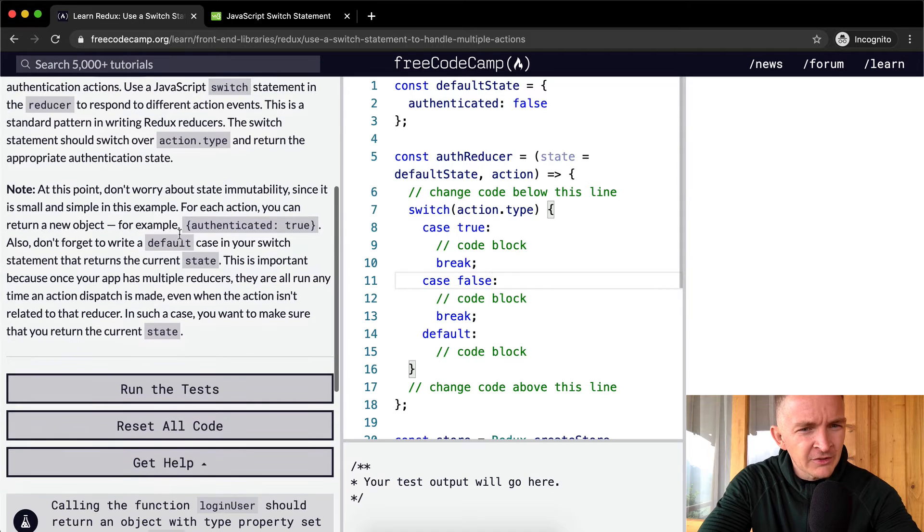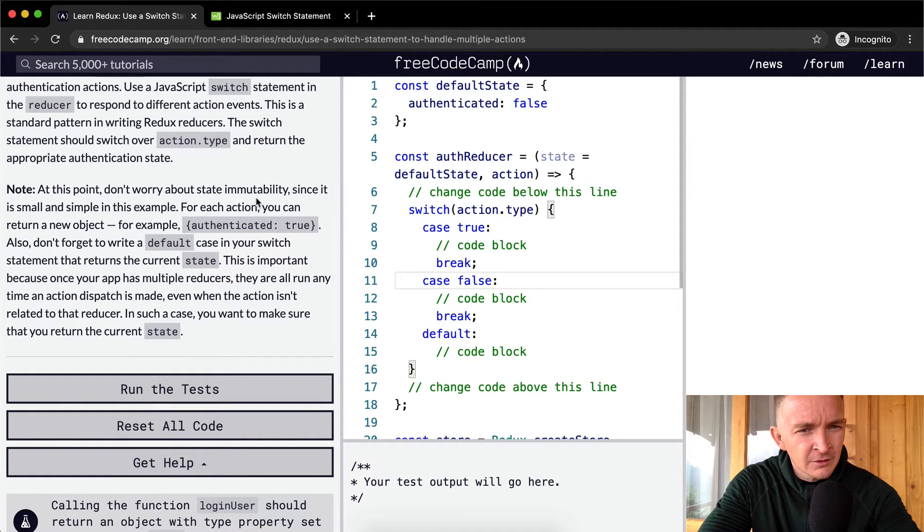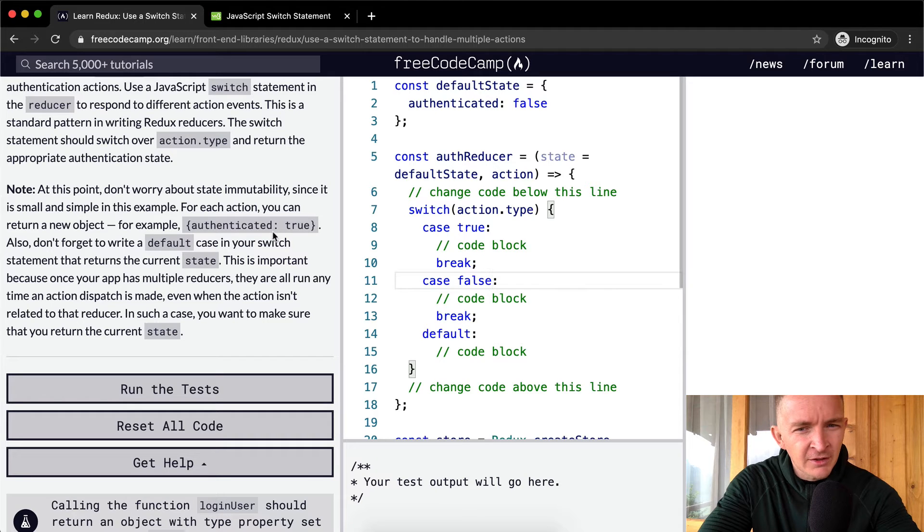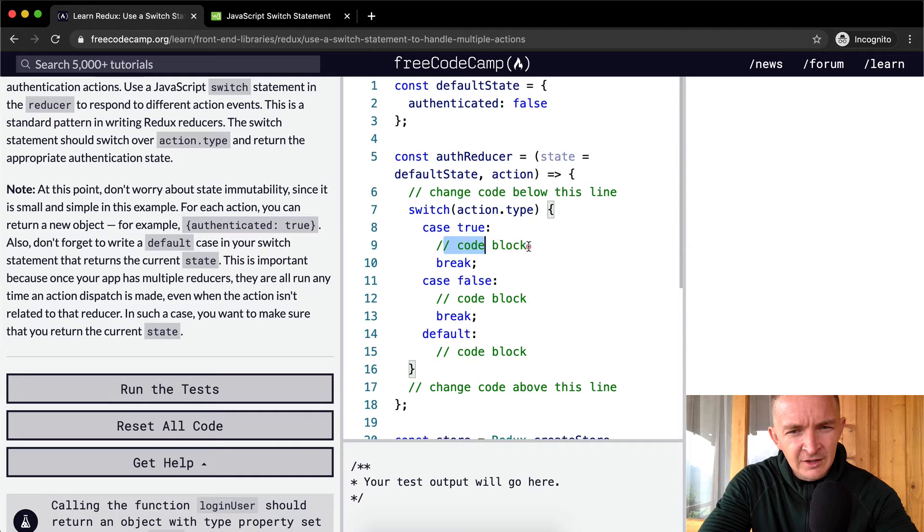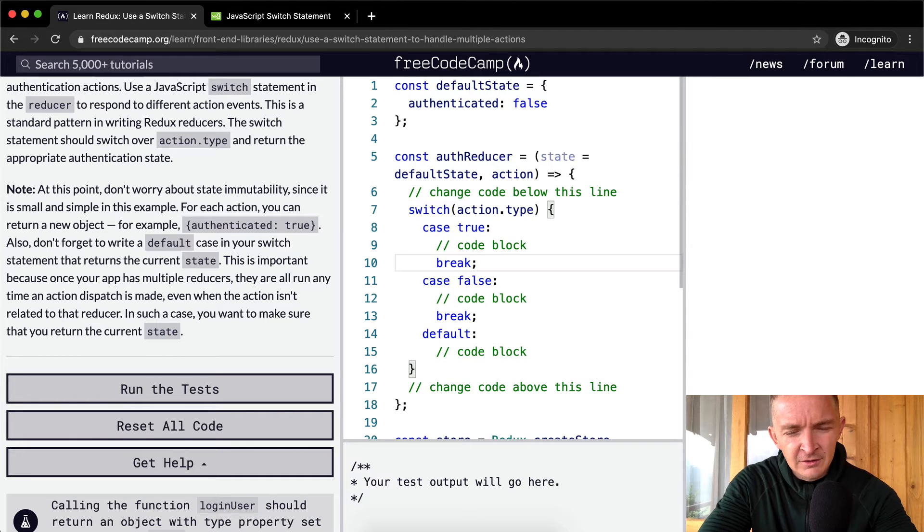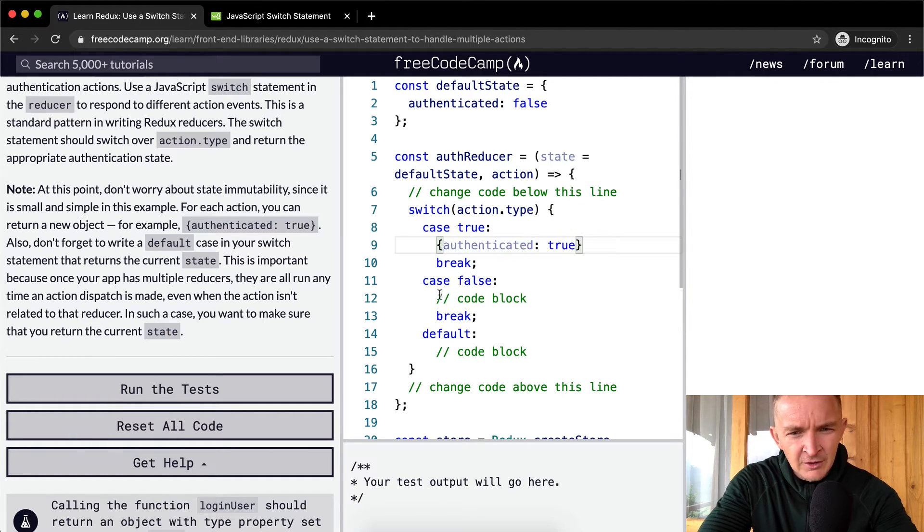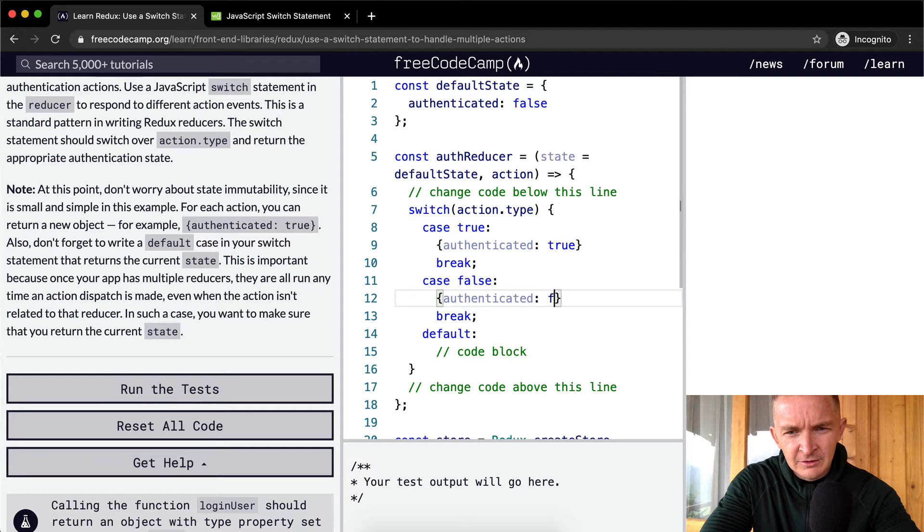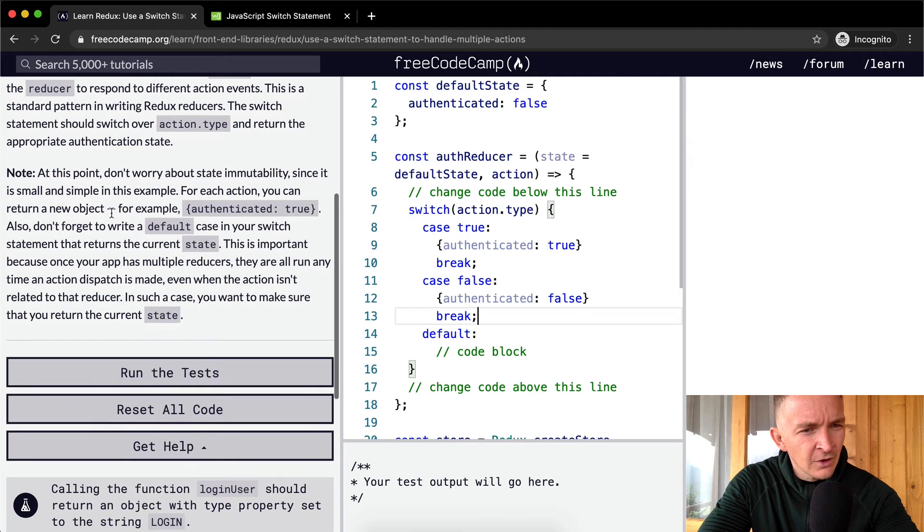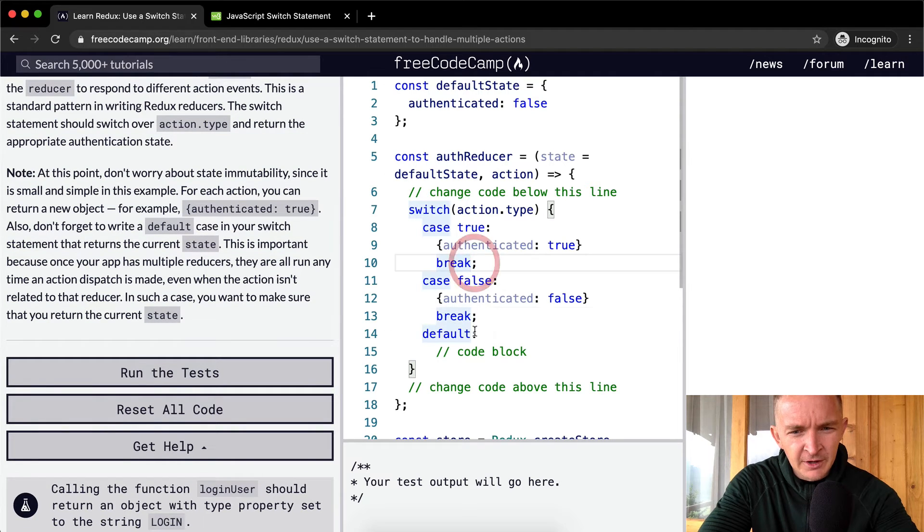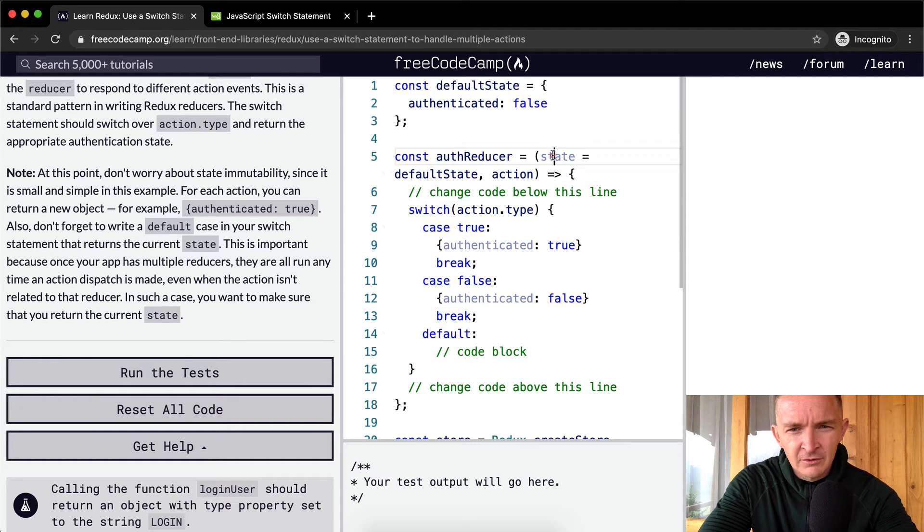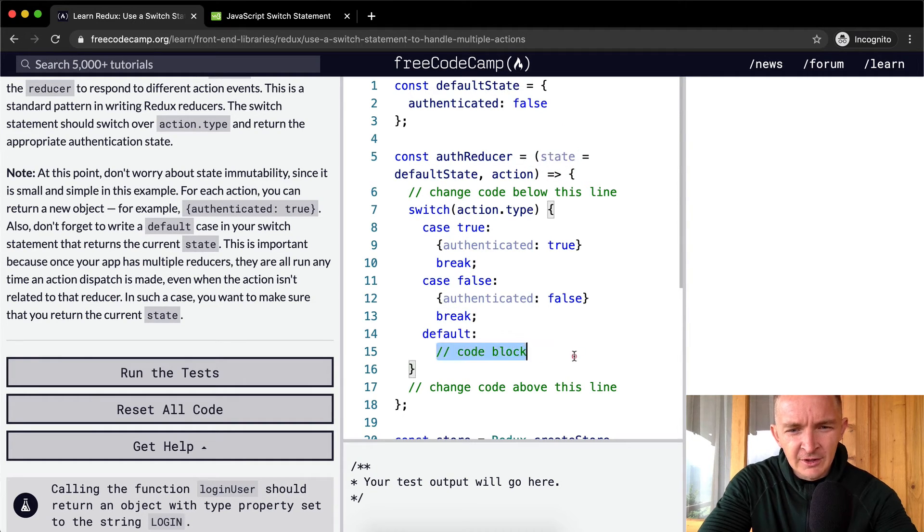At this point, don't worry about the state immutability since it is small and simple in this example. For each action, return a new object, for example authenticated: true. So let's add authenticated: true in here, and then we'll do authenticated: false in here. Also, don't forget to write the default case in your switch. So here we have the default case that returns the current state. We want to return the current state, so that's just state.